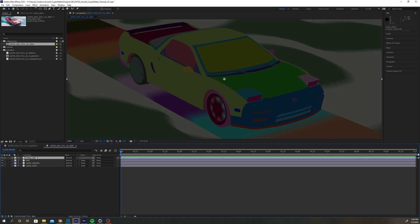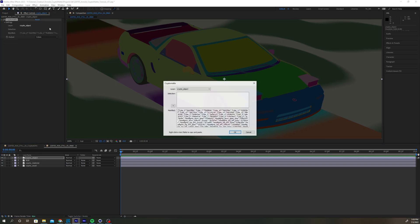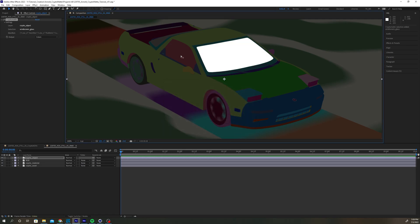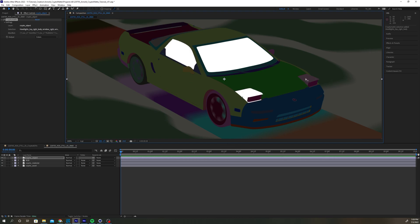Select the Crypto Object layer and the CryptoMatte effect. Click the settings and click OK at the bottom right of the window that pops up. Hold Shift and left-click the objects in your scene that you want to add to the matte.